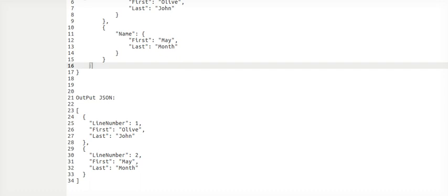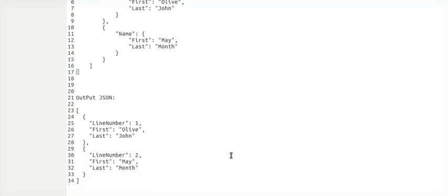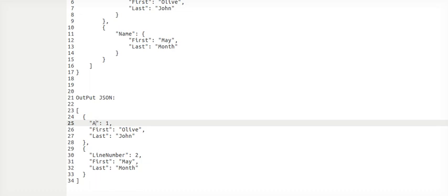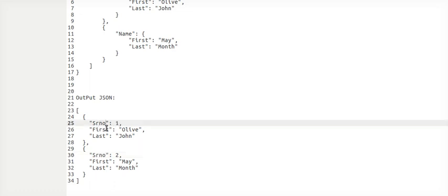Let's say I have an input as a contact list, which has multiple items as an array. What I want to do is add a line number, an array number, or a contact number — something like this. The most common scenario people use nowadays is adding a serial number, SR number.